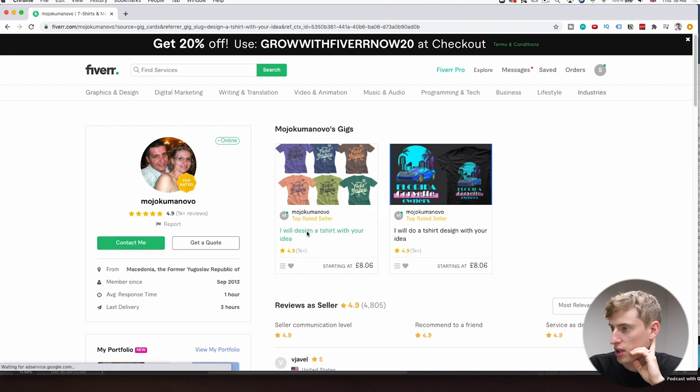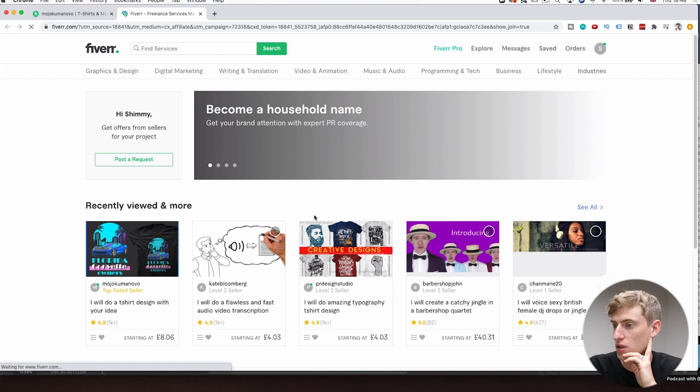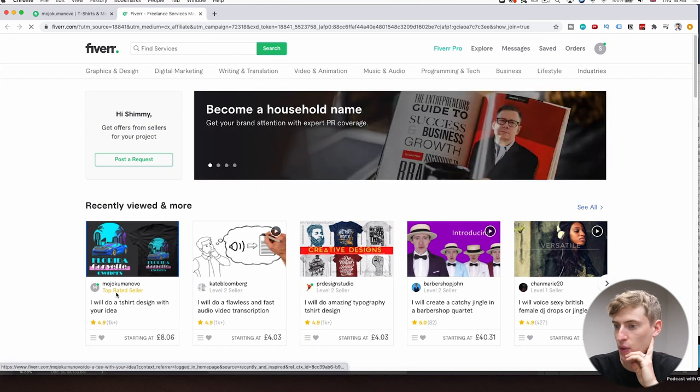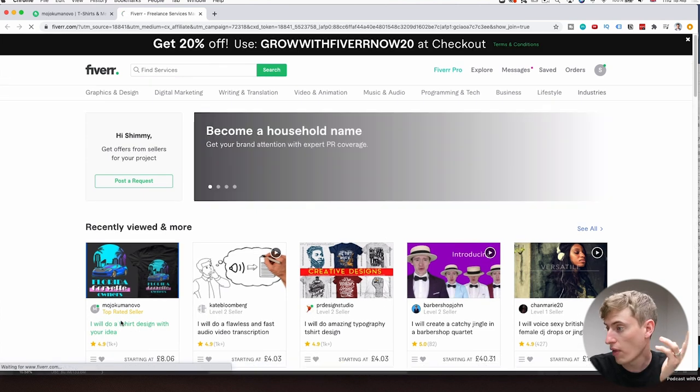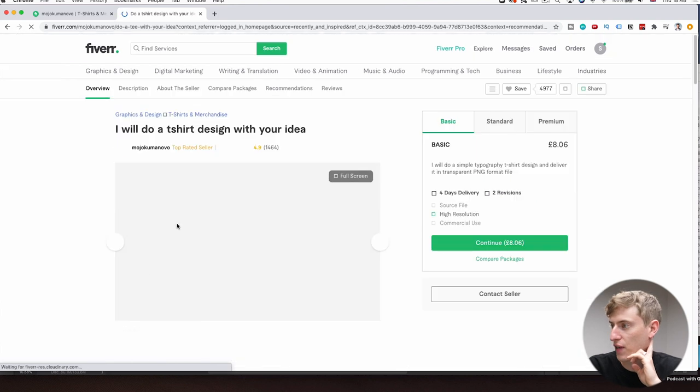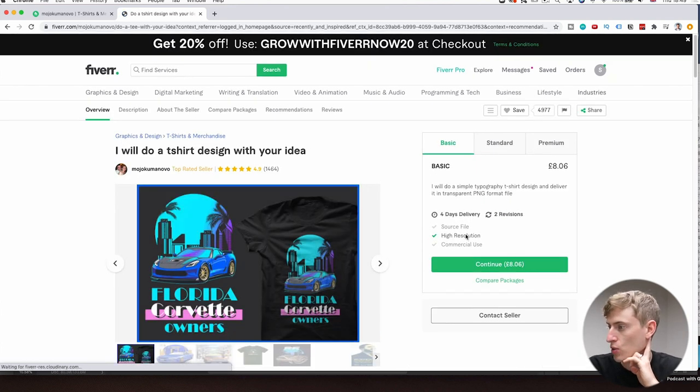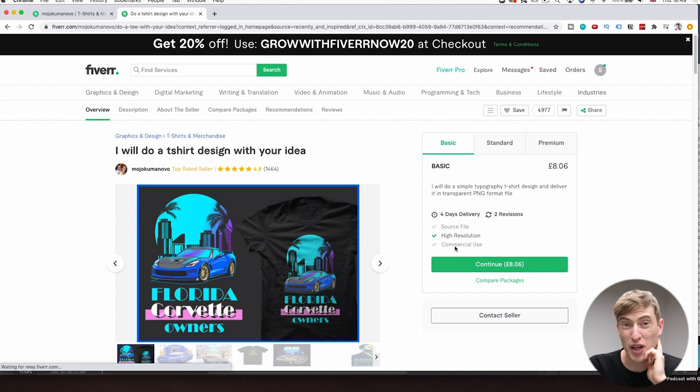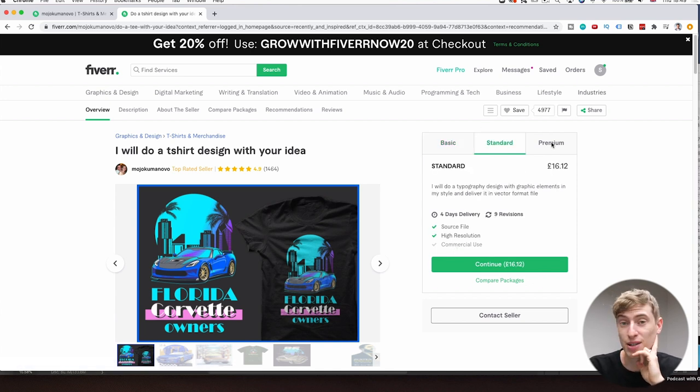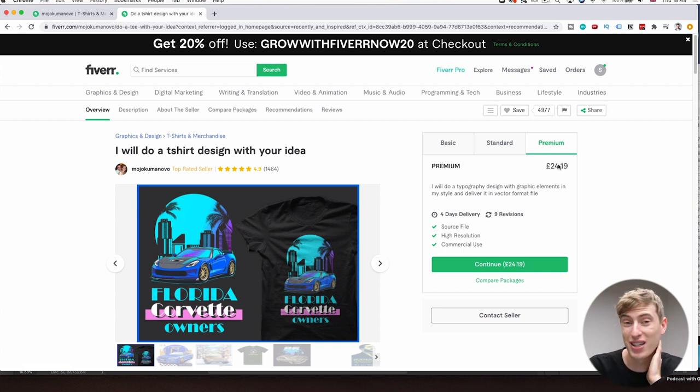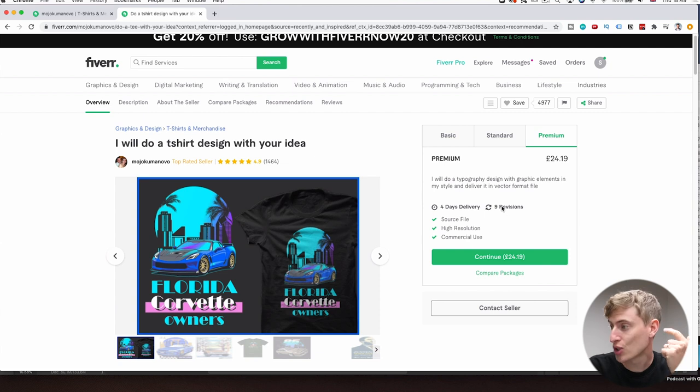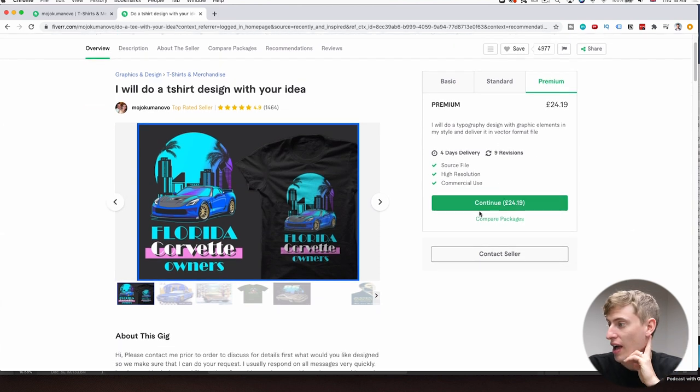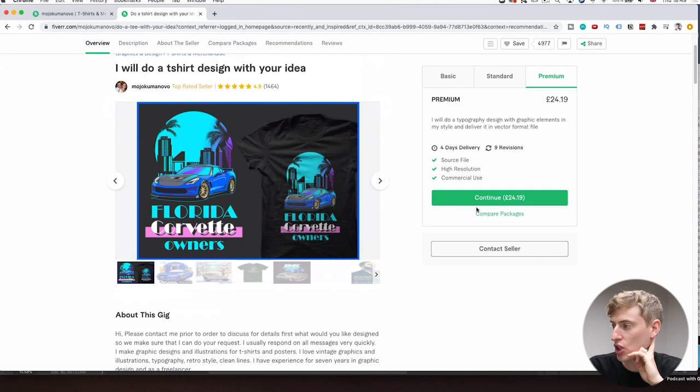So let's do this one and let's see what he actually offers. For basic, it's high resolution. You don't get the source file. You don't get commercial use. I need commercial use. So I'm going to have premium, which is £24 and 19 pence and I get commercial use, high resolution and the source file. And yeah, that's pretty good.